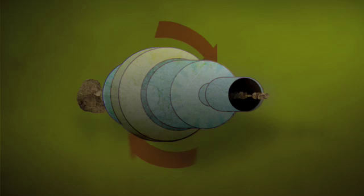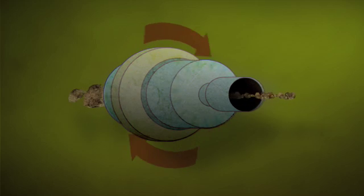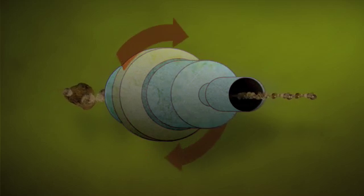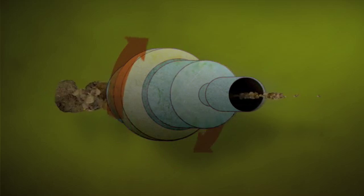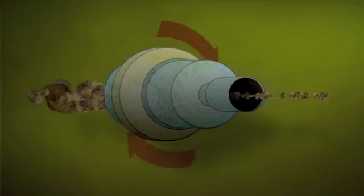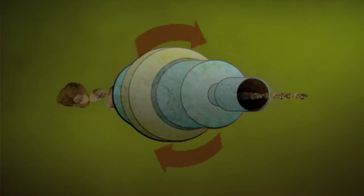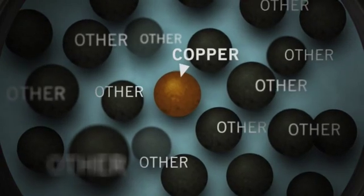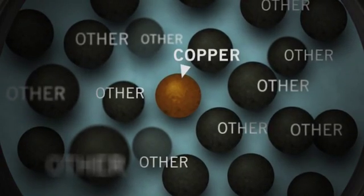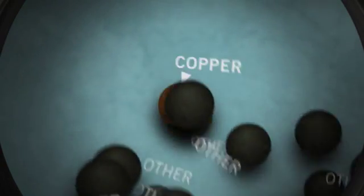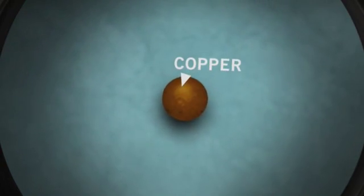When it reaches the grinding facility, the ore runs through a series of giant rotating mills. This grinds the basketball-sized rocks into a fine powder. After all that blasting, hauling, crushing, conveying, and grinding, the copper is finally ready to be separated from all the other minerals and materials that surround it.